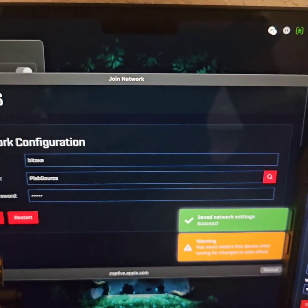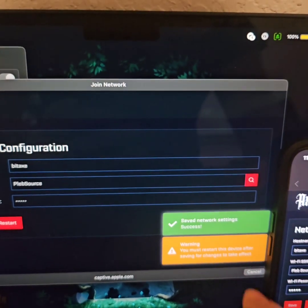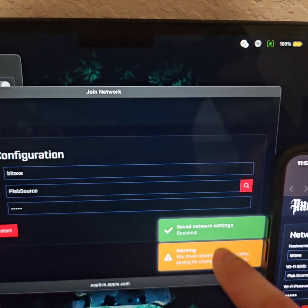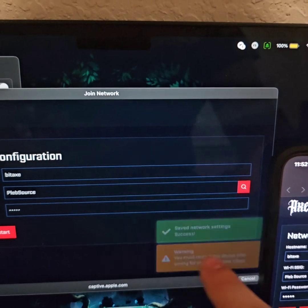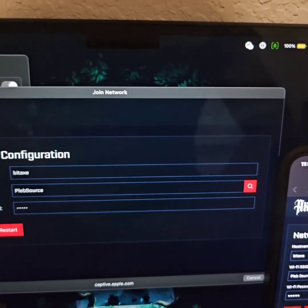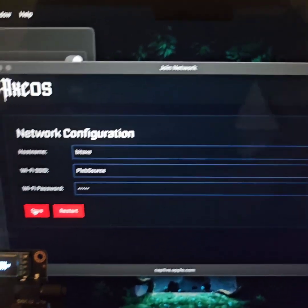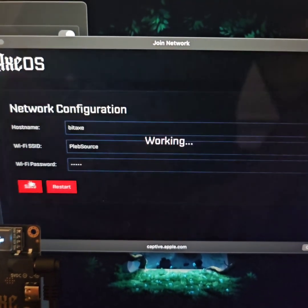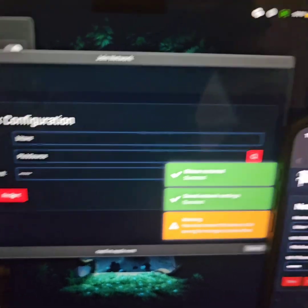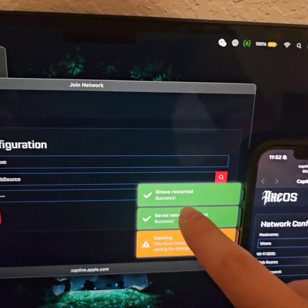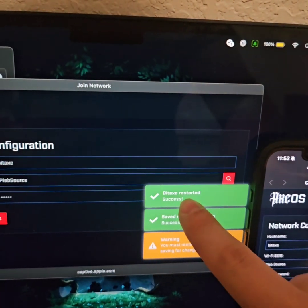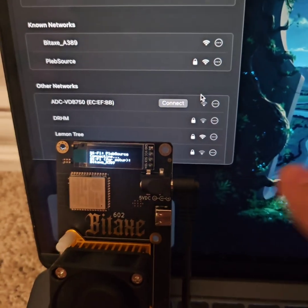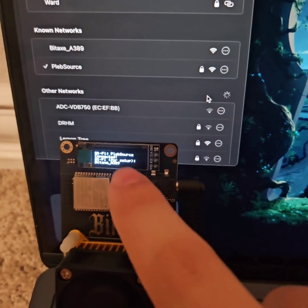When we hit save, you'll get save network settings success, and you'll also get this warning message that says you need to restart before the changes will take effect. Go ahead and hit restart. You'll see restart started success. Your screen will go blank.